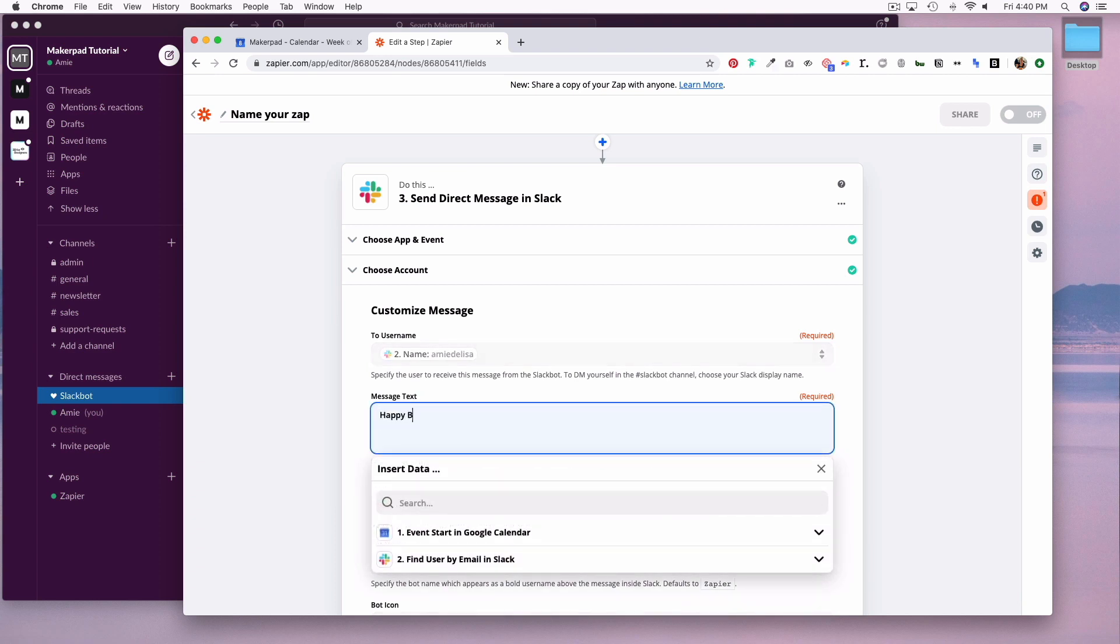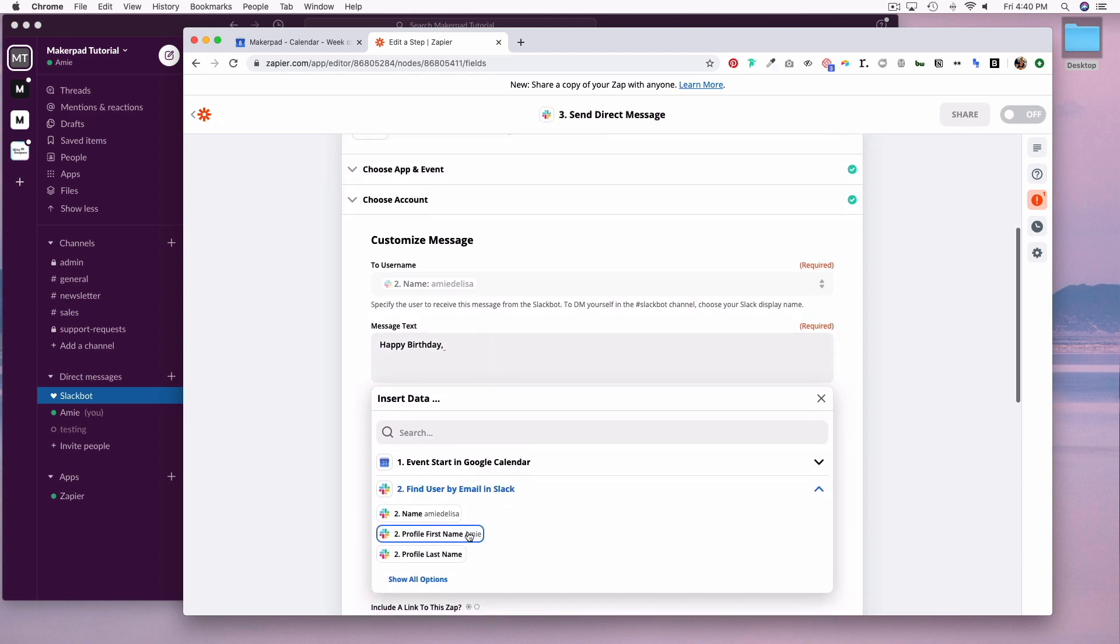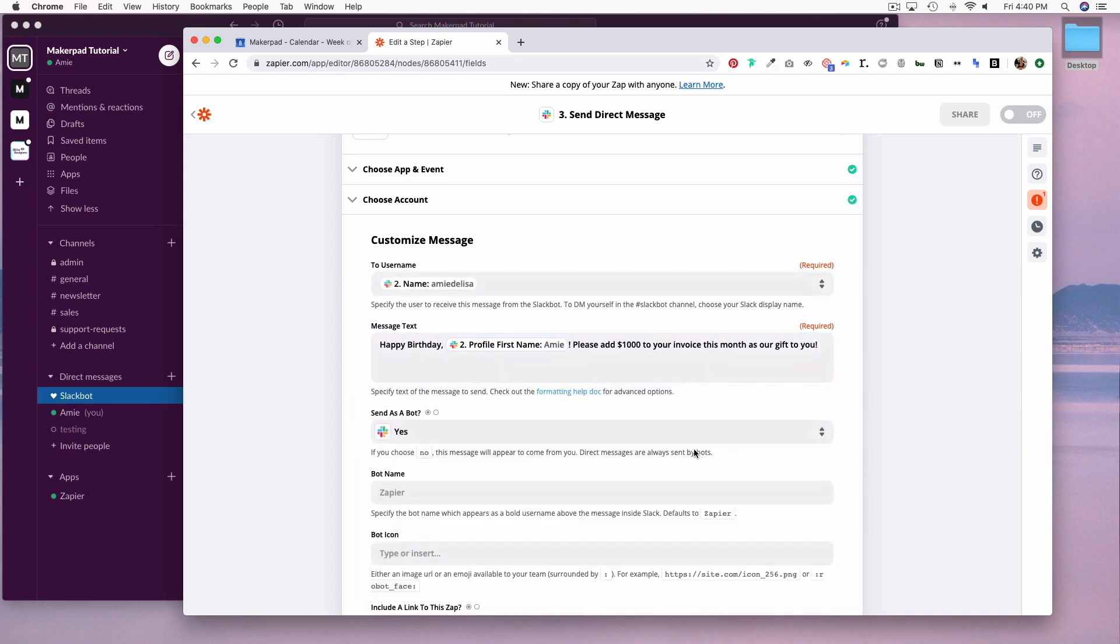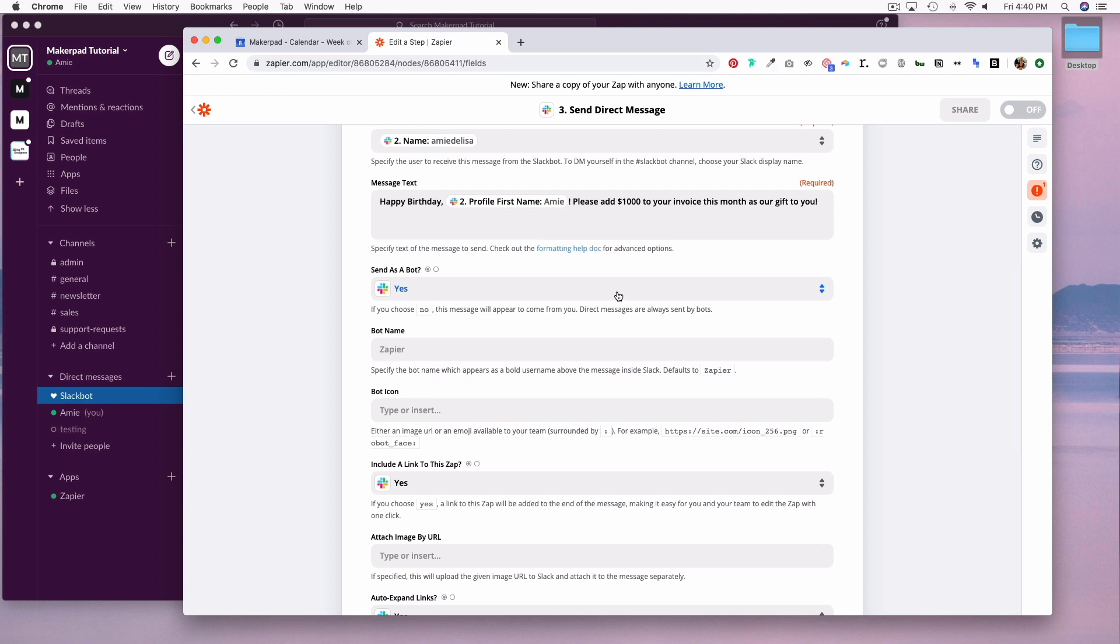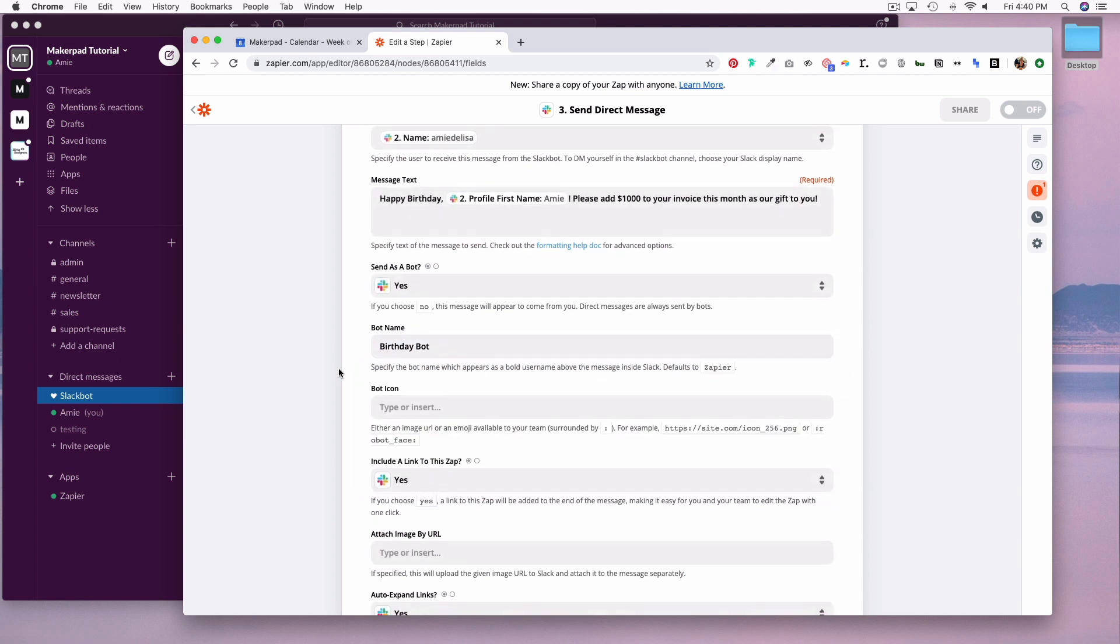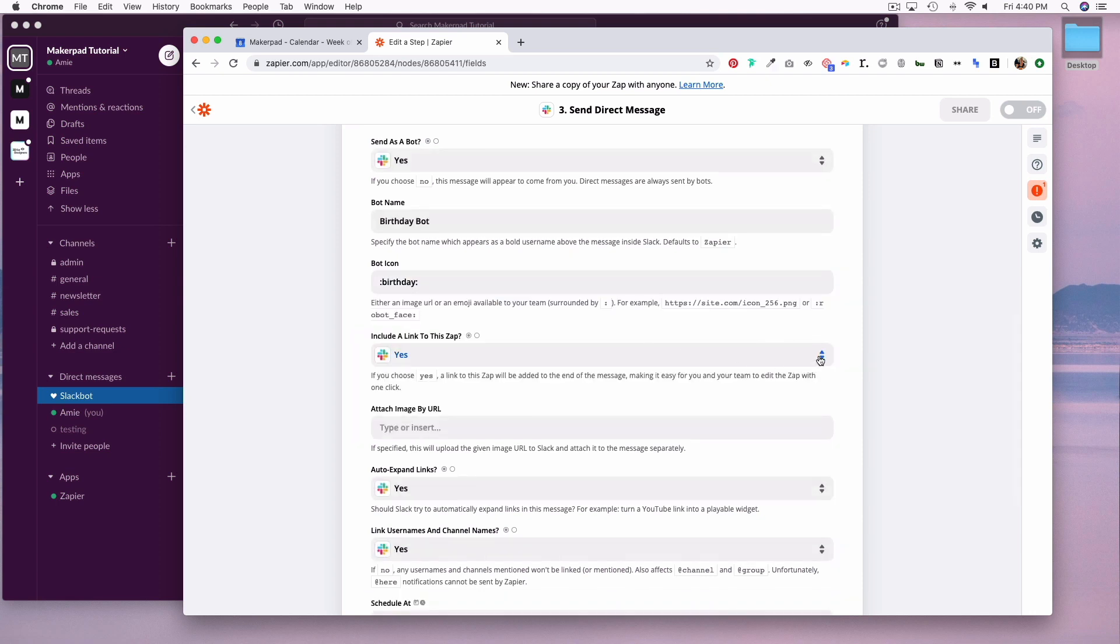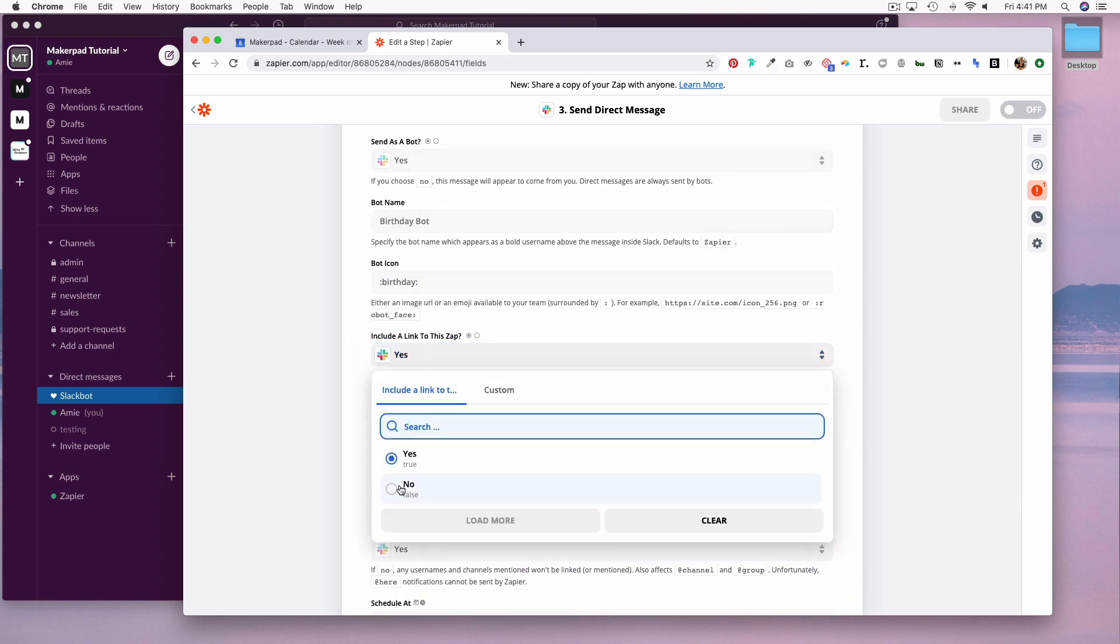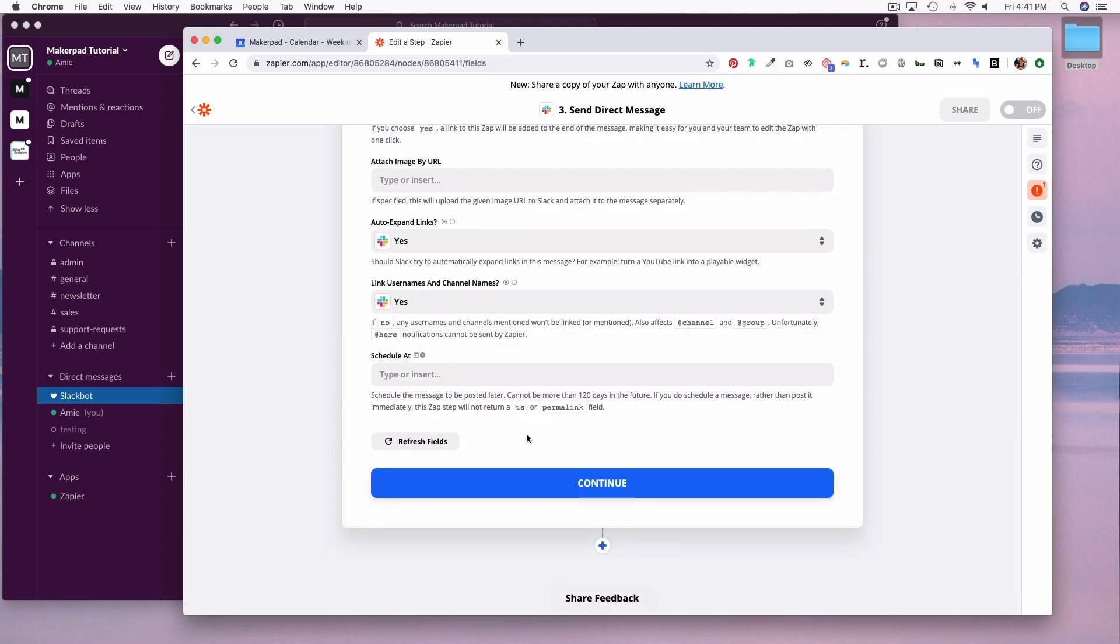You say happy birthday, and we'll pull in the profile first name. You can choose whether or not you want to send this as a bot, and you can name your bot. So we'll do birthday bot. I'm going to set up an emoji icon. I'm going to set include a link to this zap to no. And that's all I need to do at this point, so I can hit continue.